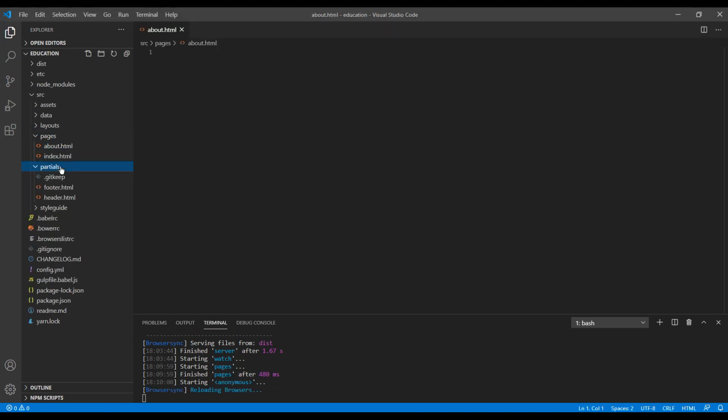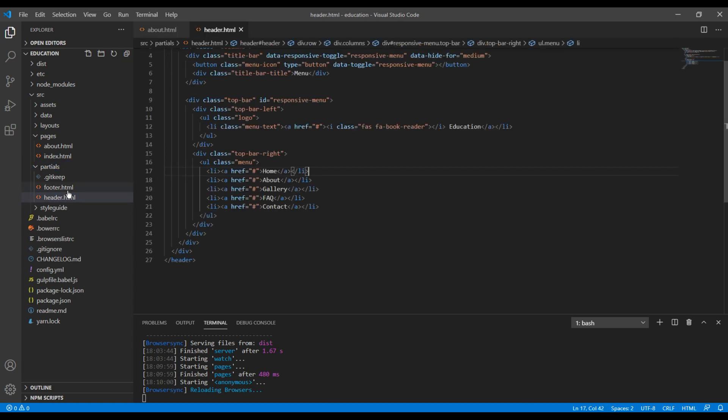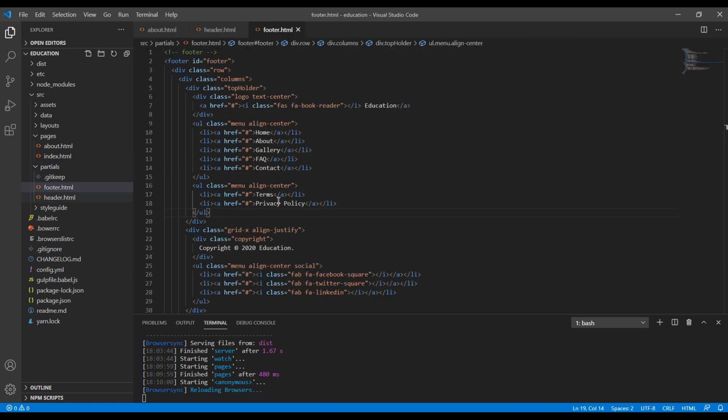Also you can open this header and footer.html inside this partials folder so that we can add a link for our about page.